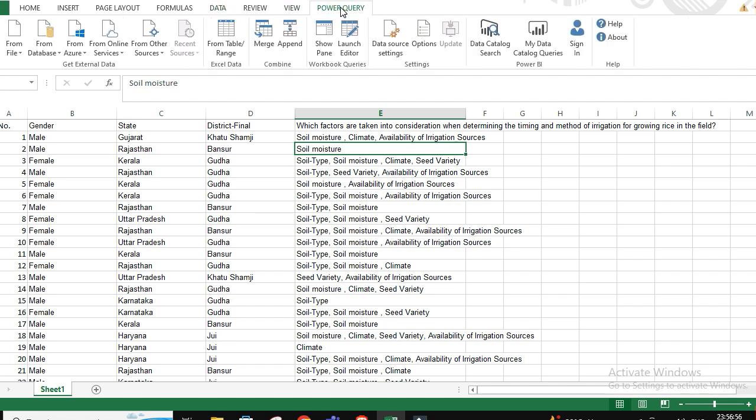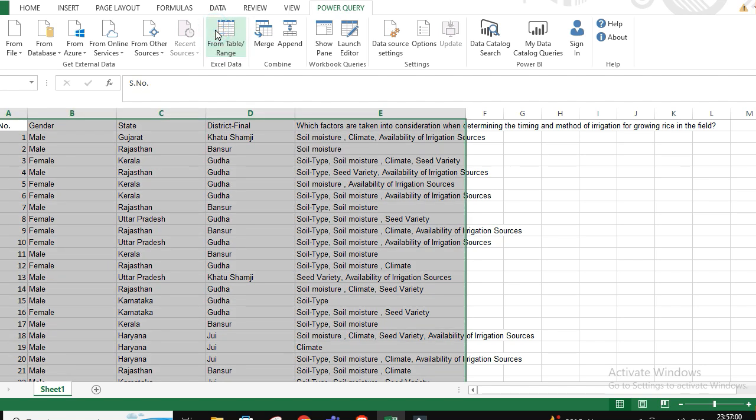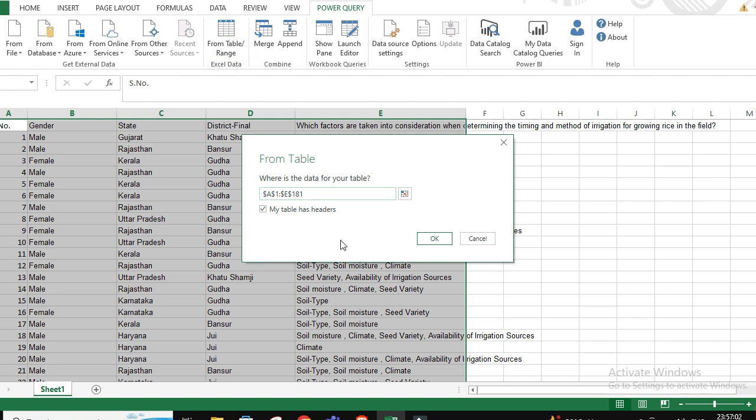First go to Power Query, go to From Table and Range. My table has headers. If you do not have Power Query, go and first install that plugin, and then you have to follow the same steps. For that I'll make another video.